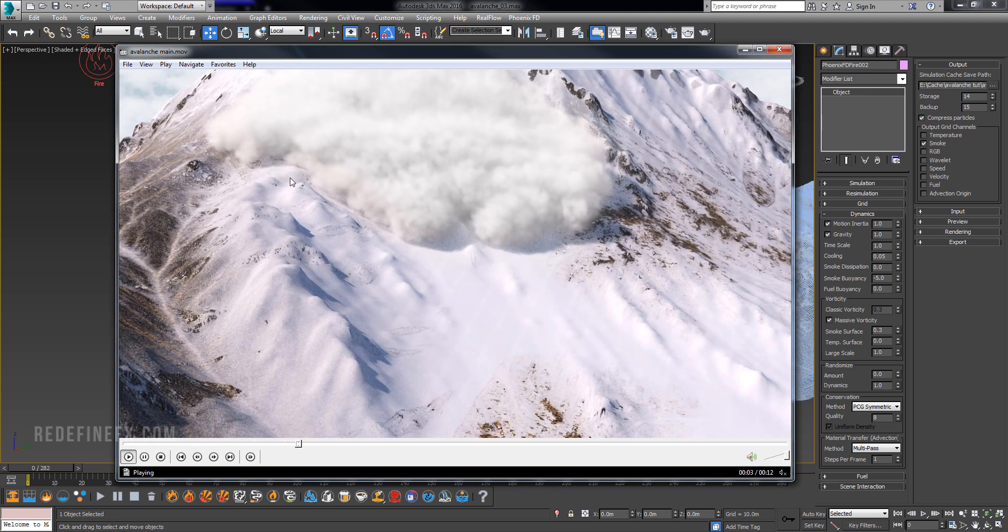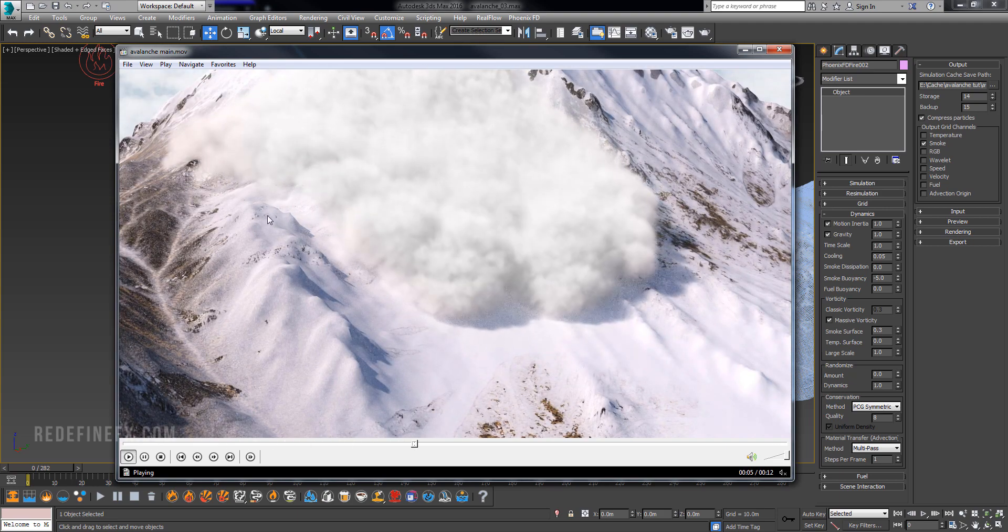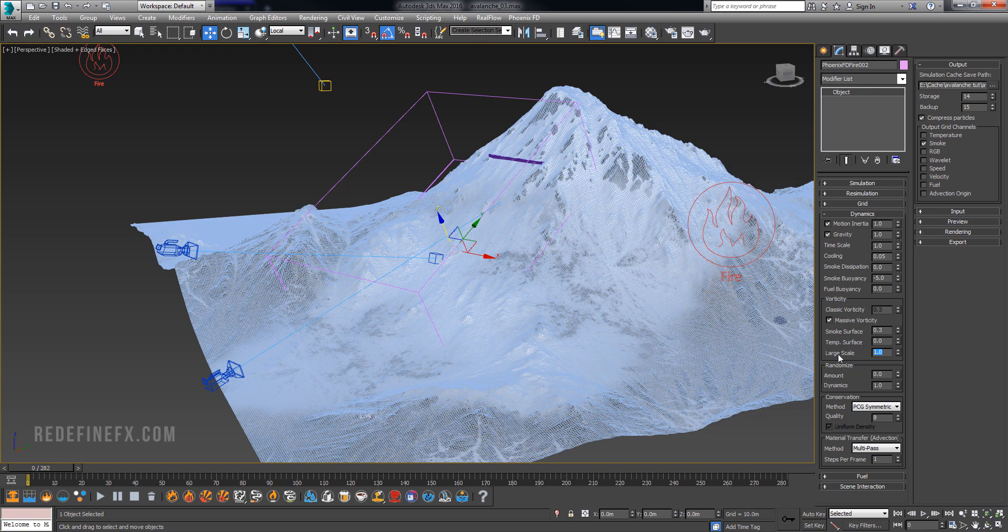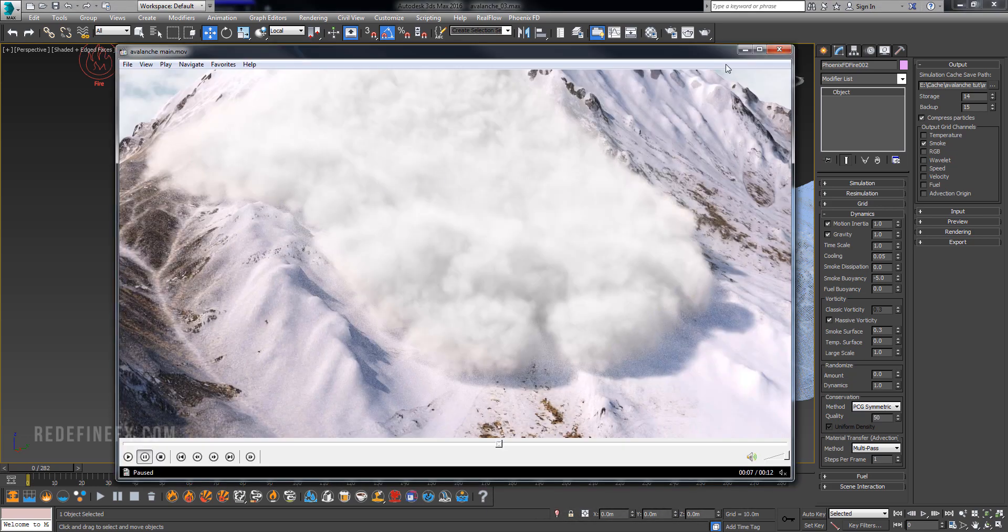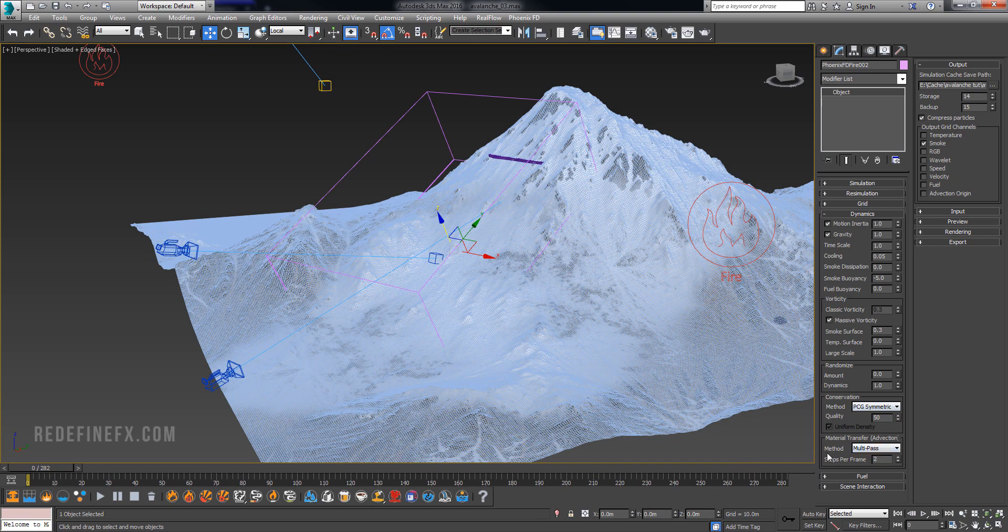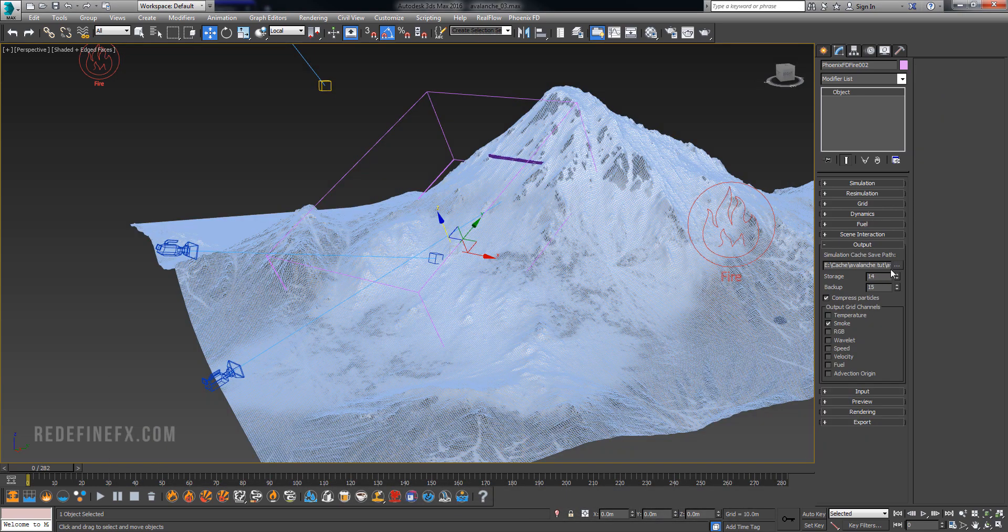And here under Massive Vorticity, just set Large Scale to one, which is the largest value. The Conservation Method, let's pick PCG Symmetric. You can increase the Quality to about 50 or even higher if you would like, which again will just give you more detail. And Steps Per Frame can stay at one, but you can do two again to get some nicer interaction. And then under Output select where you would like to simulate the cache into, and check Velocity if you would like motion blur.